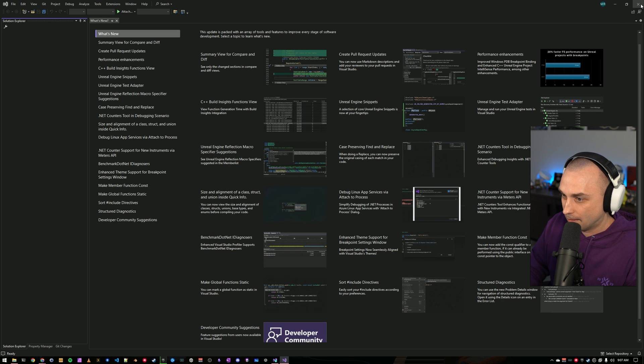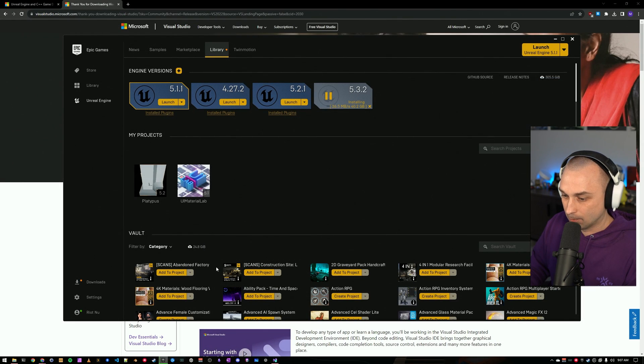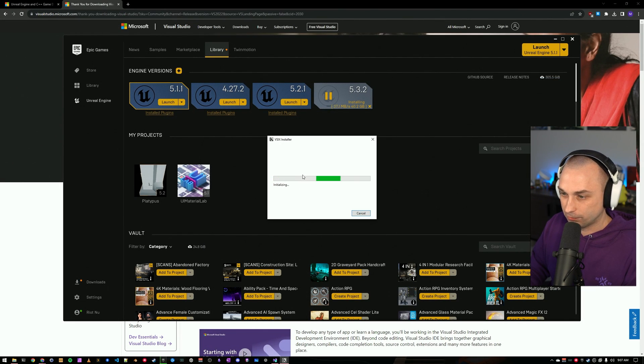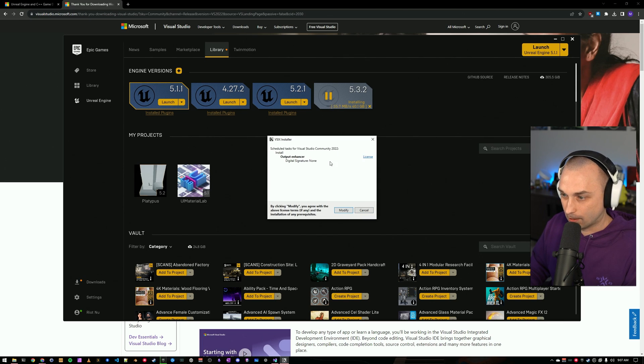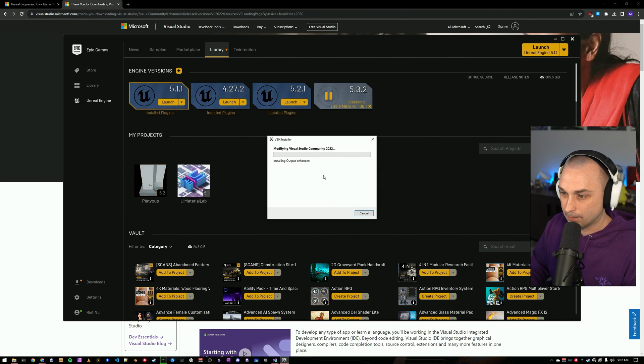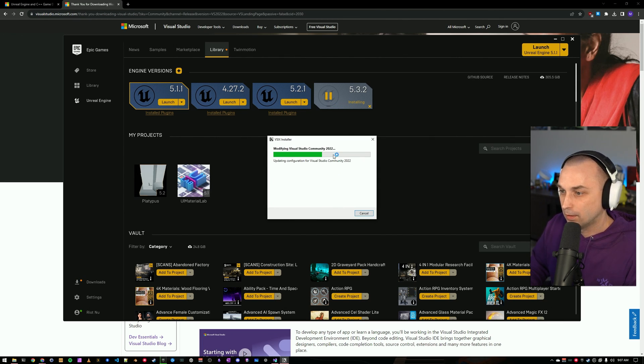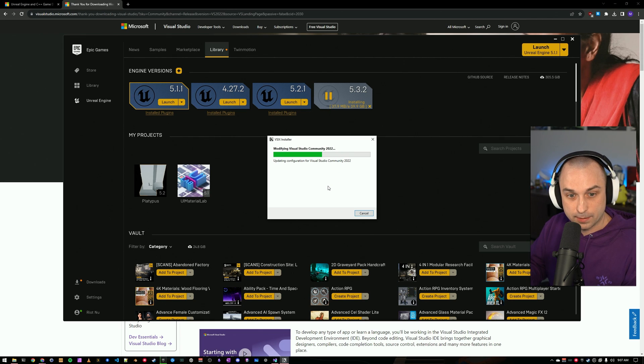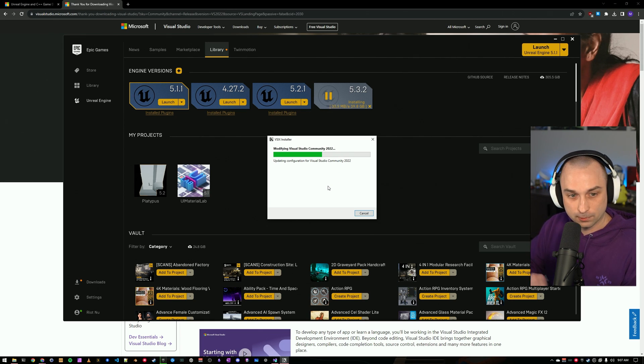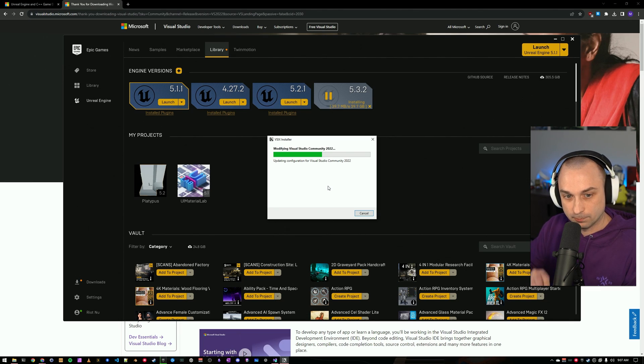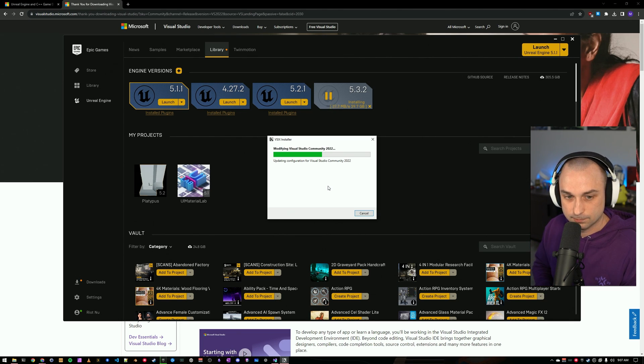Once I do that, that will schedule the update. I will close Visual Studio. It will run the installer, and when it comes back up, Output Enhancer will be installed. I'm going to go ahead and let the engine get installed here, let this plugin get installed, and then we will continue to the next step.